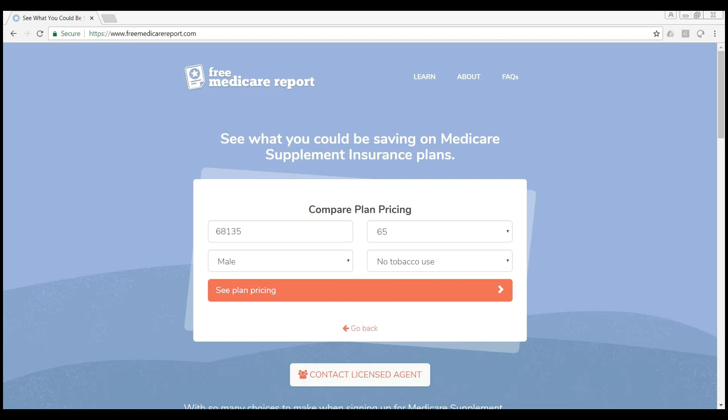If you're familiar with freemedicarereport.com or if you're not, we provide free and non-biased Medicare supplement information to seniors. As an agent or a carrier, you're allowed to advertise and get those leads sent directly to you for those that are doing searches online.